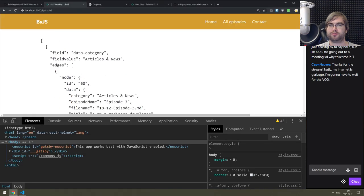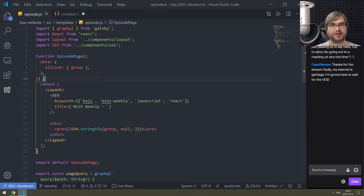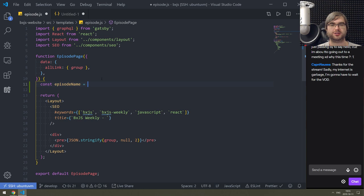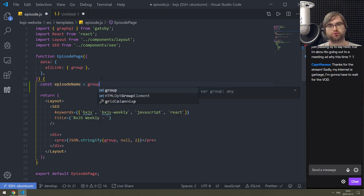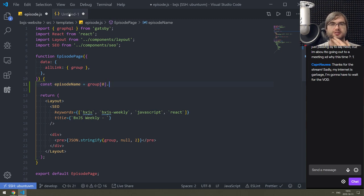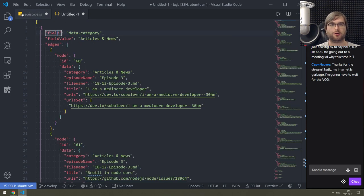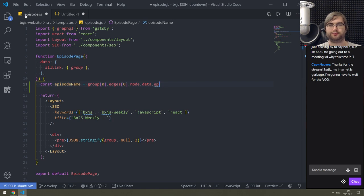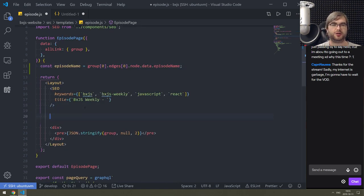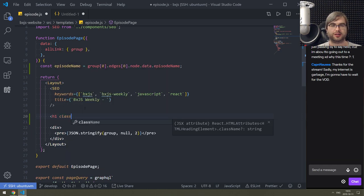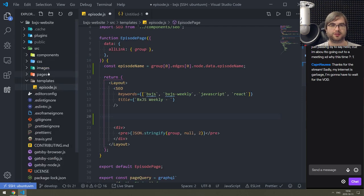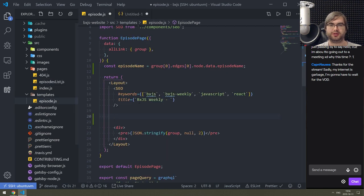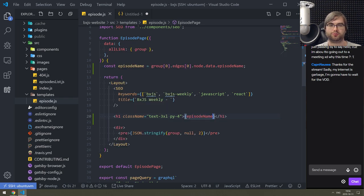Let's start by getting the episode name. const episodeName - we go to group, take the first one since it doesn't matter, then edges, take the first one, then node.data.episode_name. Then we render h1 with class name. I'm going to copy the class from the previous file because I'm lazy - grab 'episodes-list' and paste it here, and instead of 'Episodes List' it's going to say the episode name. There we go - 'Episode 3'.